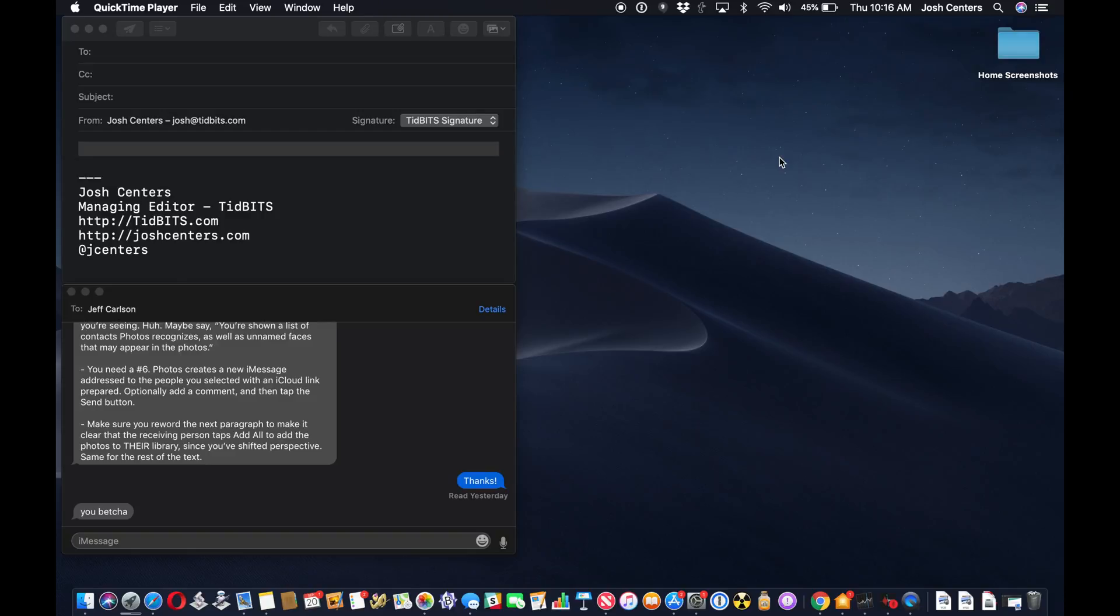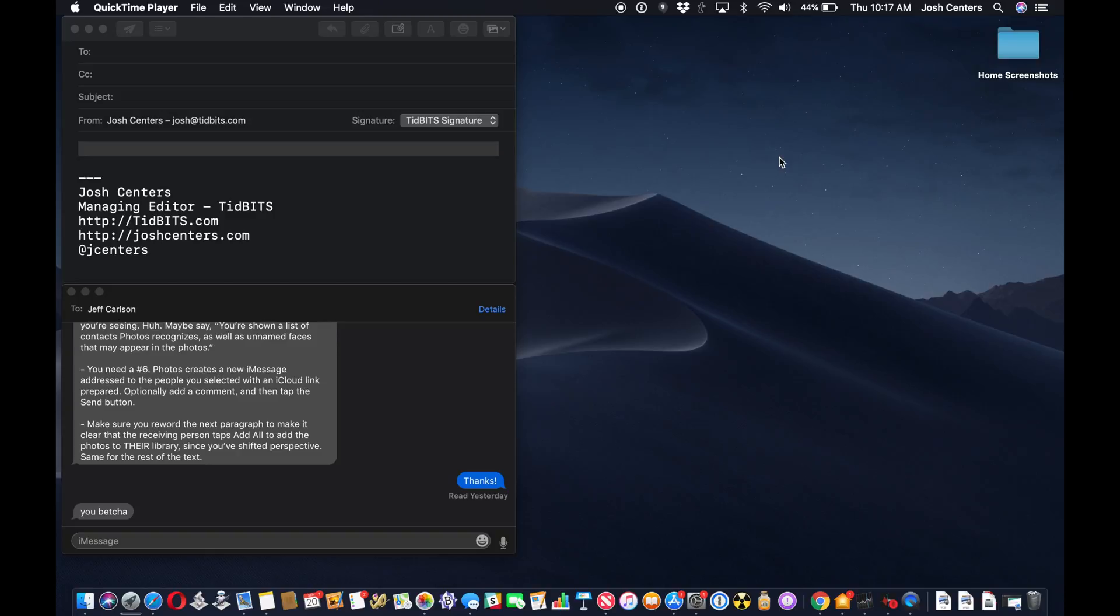What continuity camera lets you do is import photos directly from your iPhone or iPad onto your Mac. And by that I mean you set it up on your Mac, you take the photo, or you can even scan a document with your iPhone, and that image shows up directly on your Mac. Let me just show you how you do it.